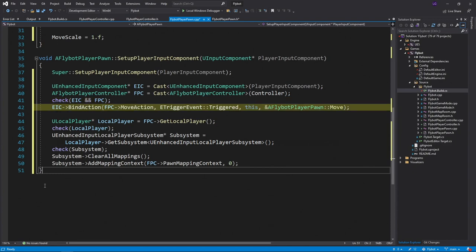Next, we'll bind the move action that we created in our player controller to our pawn's enhanced input component. Anytime this action is triggered, we'll call the move function that we declared earlier.